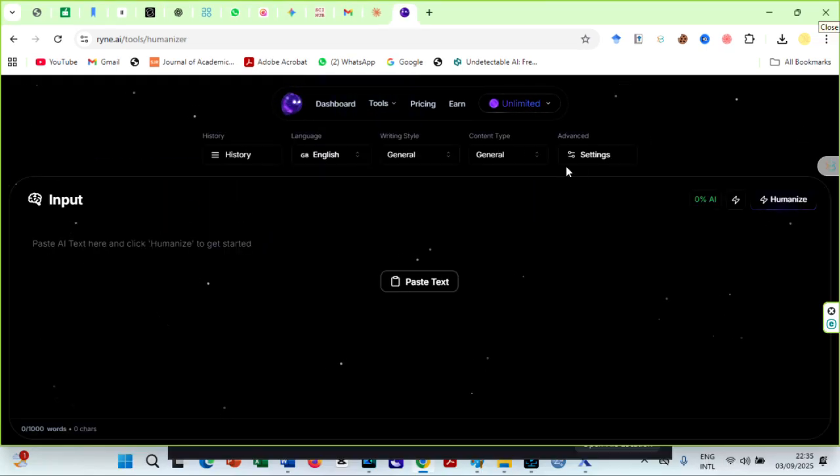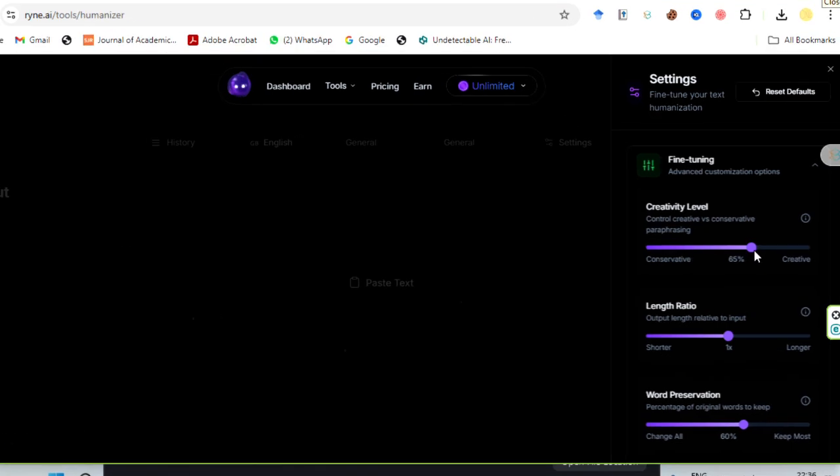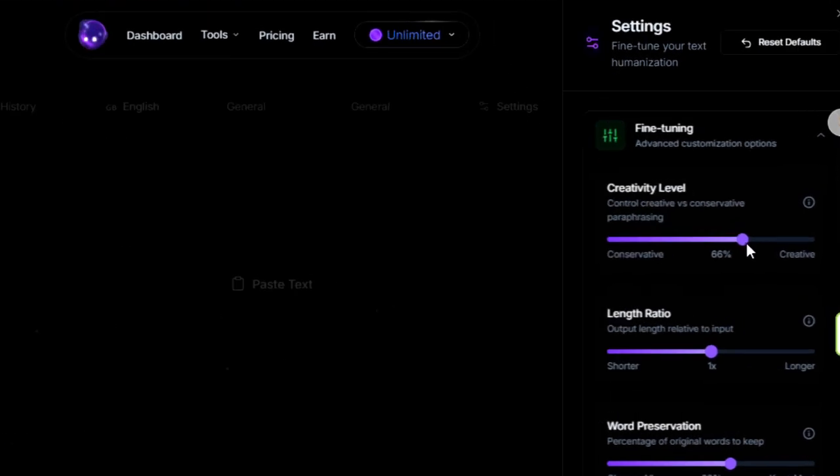Get started by choosing the right settings. You can always use the default setting, but here are my suggestions if you always want to beat the new AI bypasser detector launched recently by Turnitin.